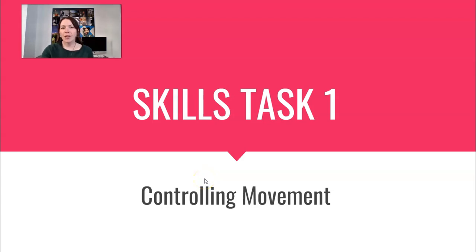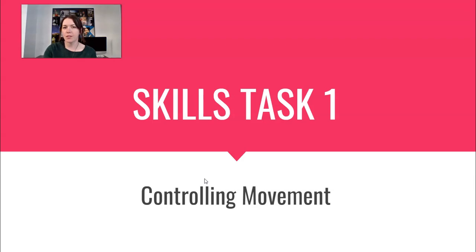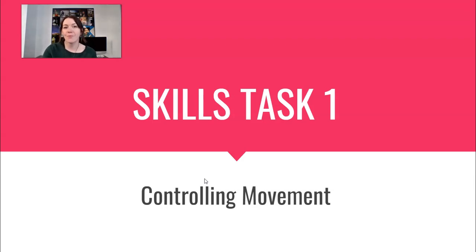Hi everyone, in this video I'm going to go through your first specialized skills task, which is about controlling movement. So we're looking at freezing and blurring movement and capturing that in our photos.